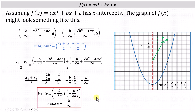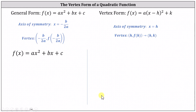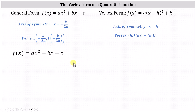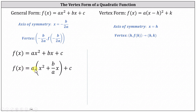Of course, the y-coordinate would have to be f(−b/2a). Now let's go back to the vertex form of a quadratic function and show that (h, k) must be the vertex. To do this, we'll start with the general form and write it in vertex form. The first step is to factor a from the x² and x terms.